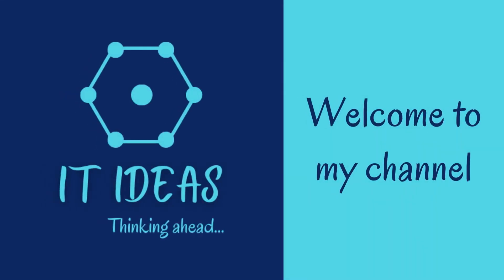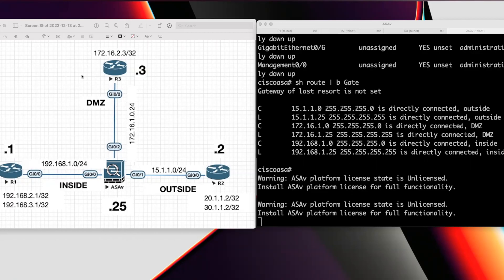Welcome back to my channel. In this video, we are going to see how to configure dynamic routing protocols in Cisco ASA firewall. For this demo, I am going to use OSPF routing protocol.